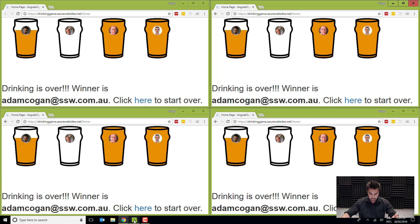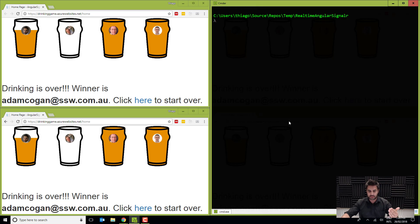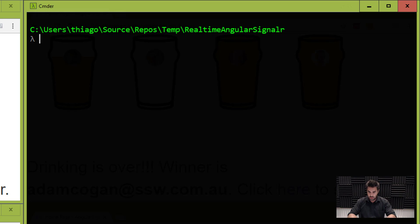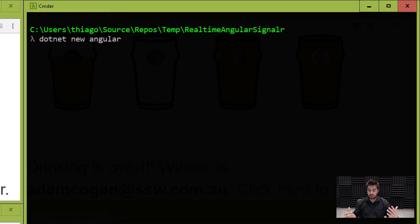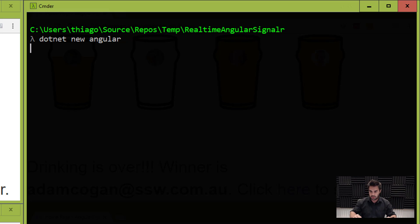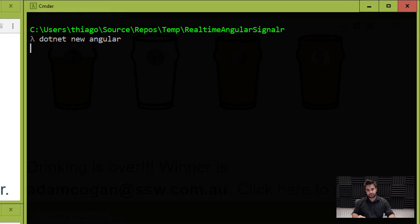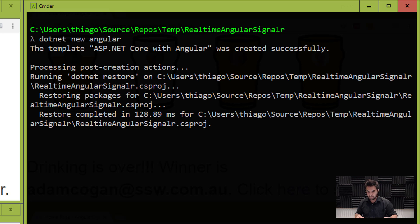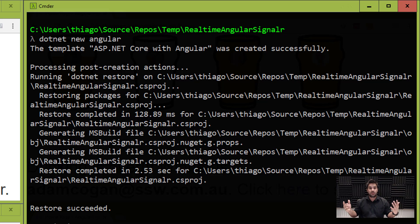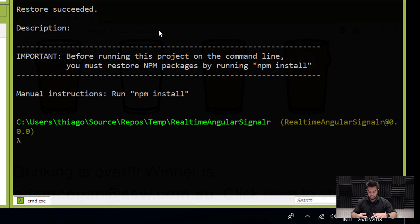So first I'm going to kick off the Commander. I love Commander. If you're not using, just give it a go. And I'm going to do .NET new Angular, which is using the Spark template, which is very, very nice. It gives you a very nice F5 experience, and it's got everything wired up already. .NET Core and Angular. Okay, so I'm going to press Enter.